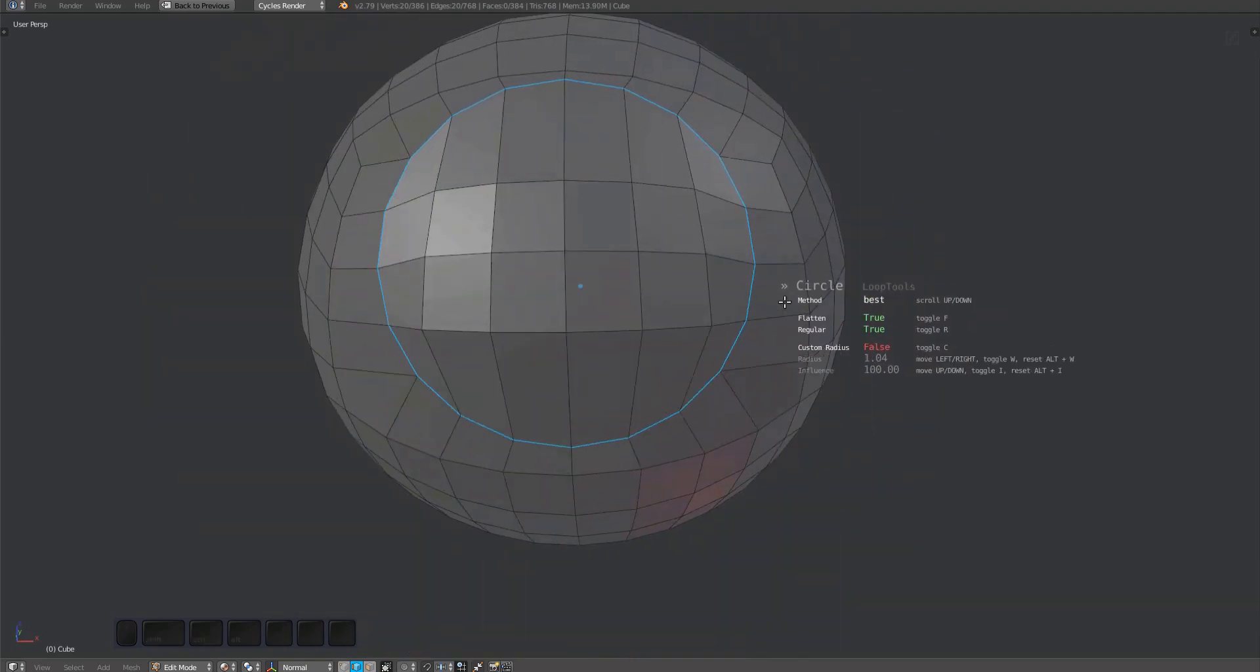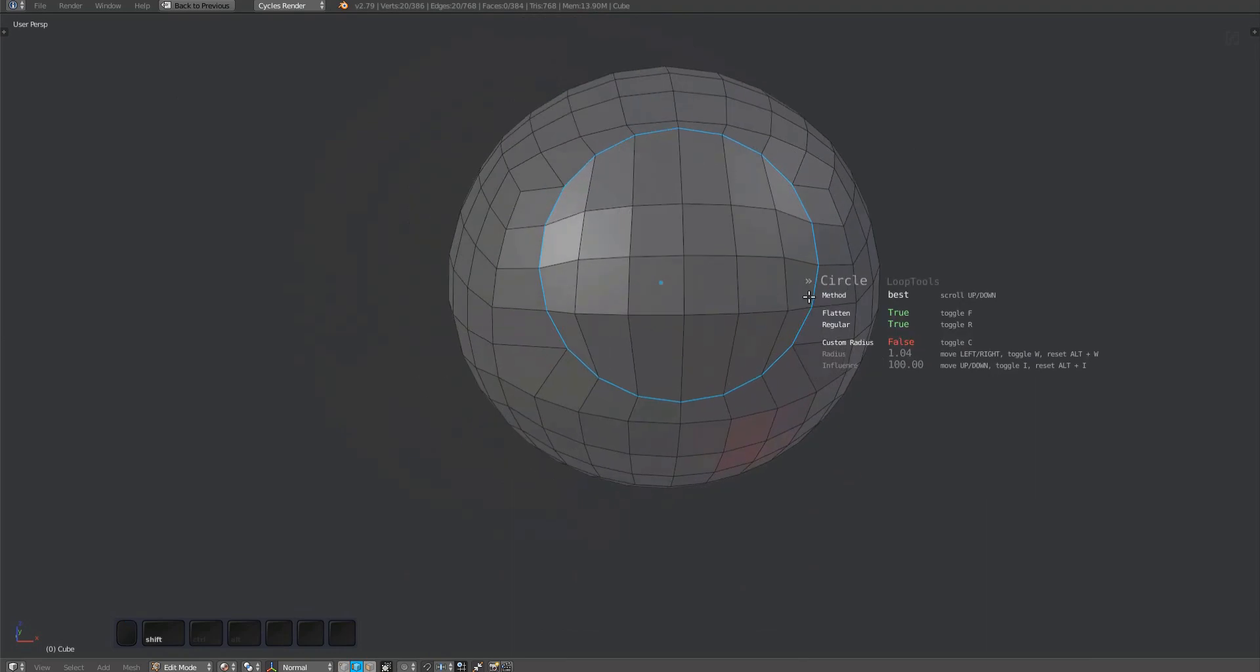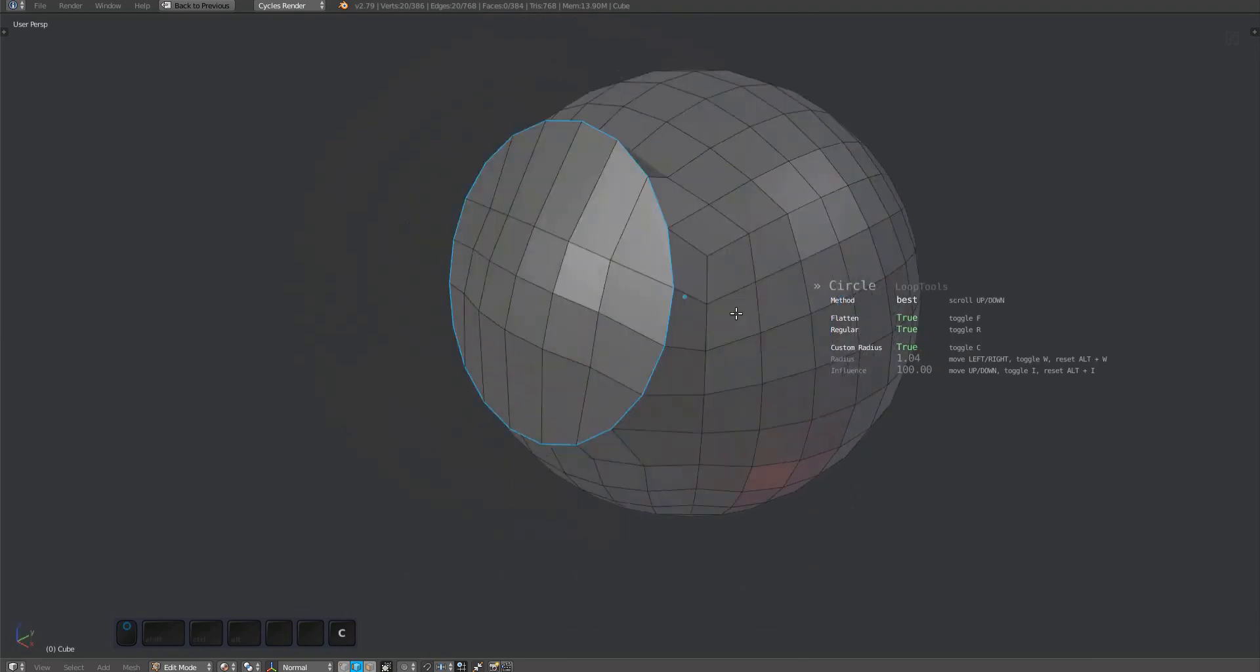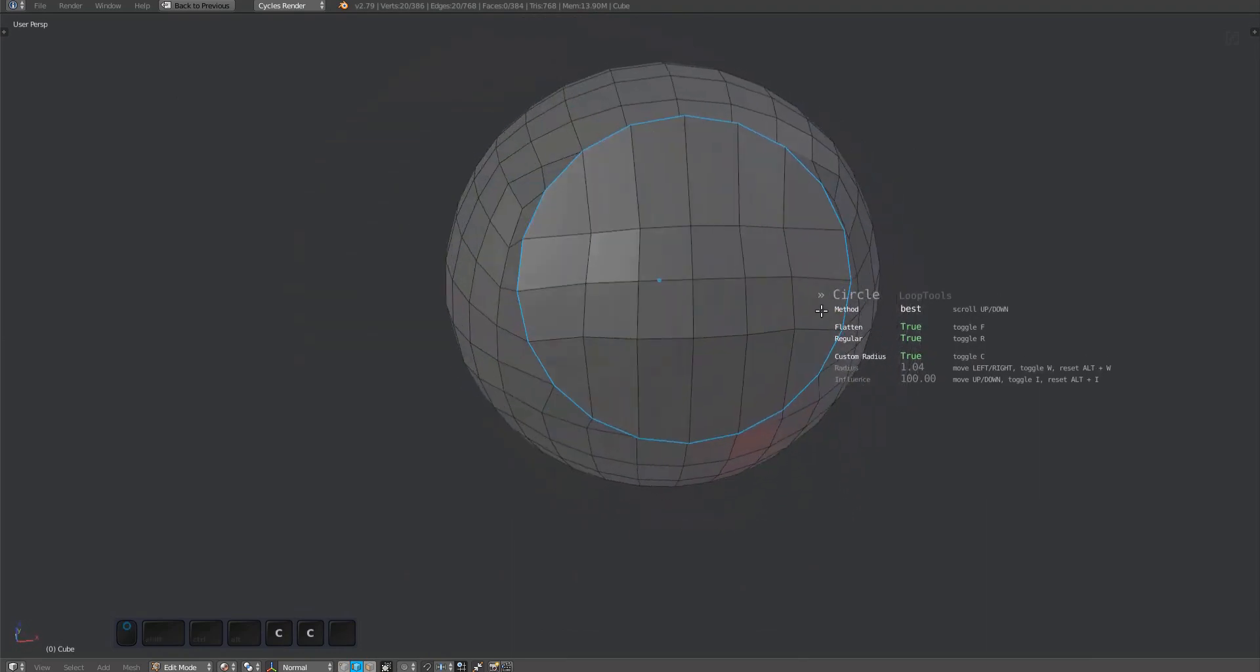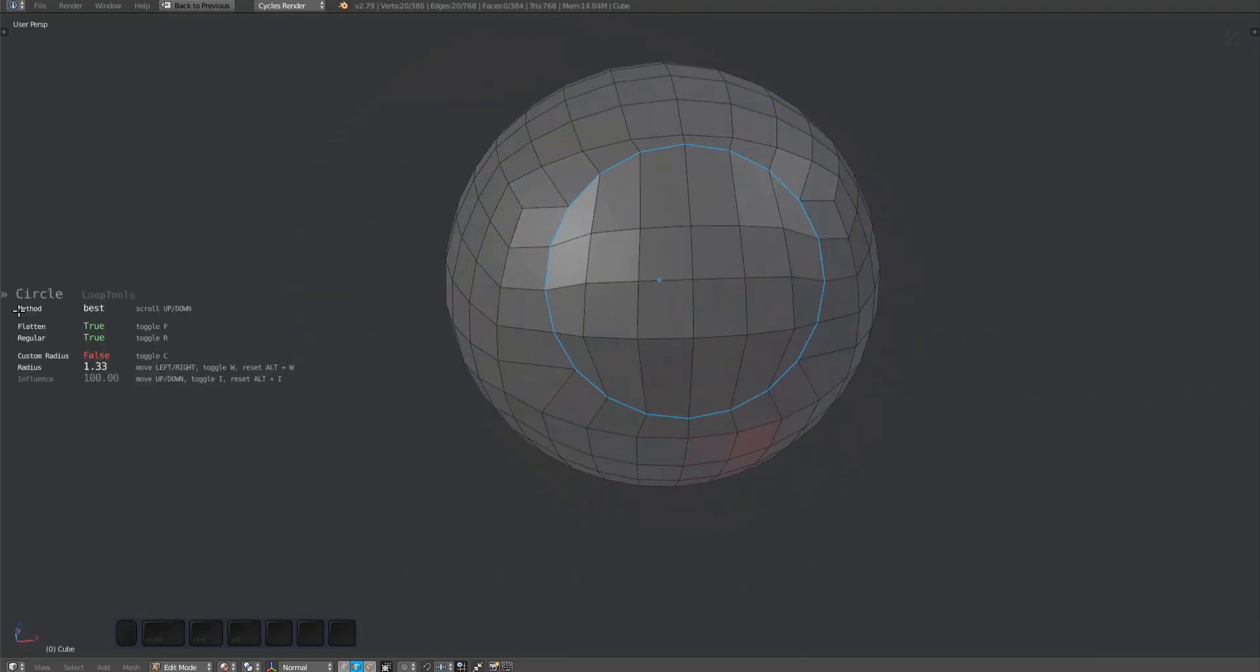You can enable usage of a custom radius by pressing the C key. Set the radius by pressing W followed by moving the mouse horizontally.